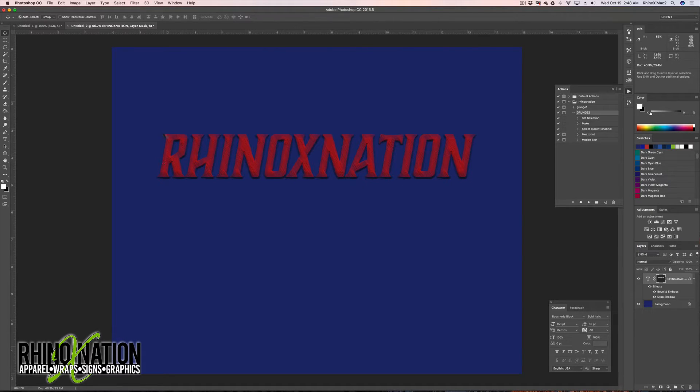With the text layer selected, come down to the layer effects at the bottom of the layers palette. You can add a Drop Shadow or whatever you want. You can also go to Bevel and Emboss and bevel or emboss the text a little bit to change the look.